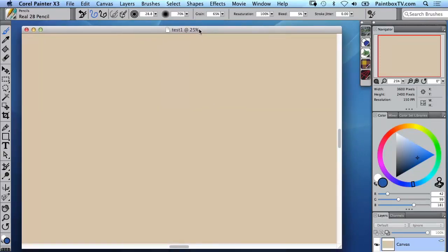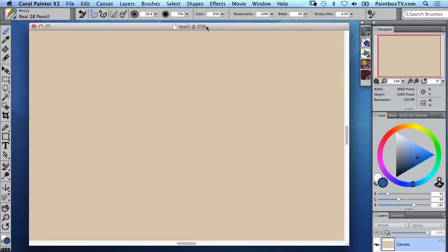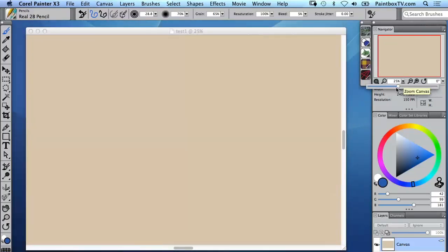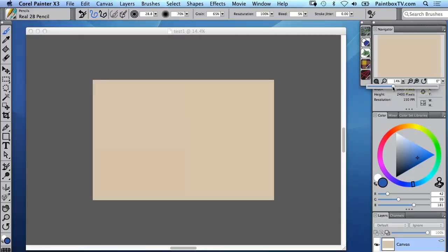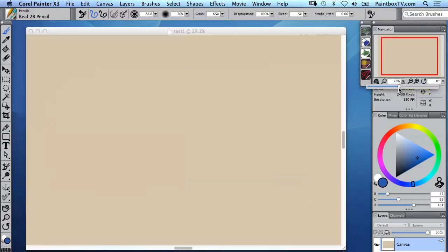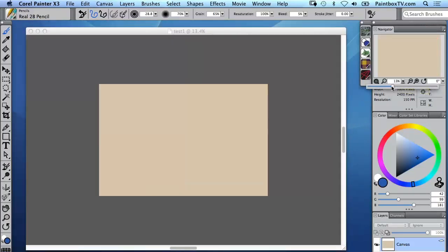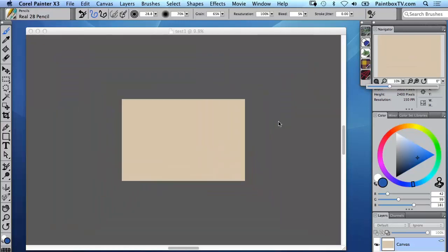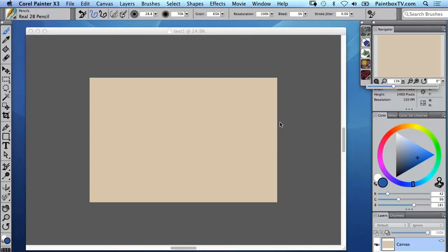When you first open a canvas in Painter it's going to be in a frame like this. We can zoom in and out, there's a slider here in the navigation as you can see. We can also use the touch ring that we have for instance on the Wacom to zoom in and out.